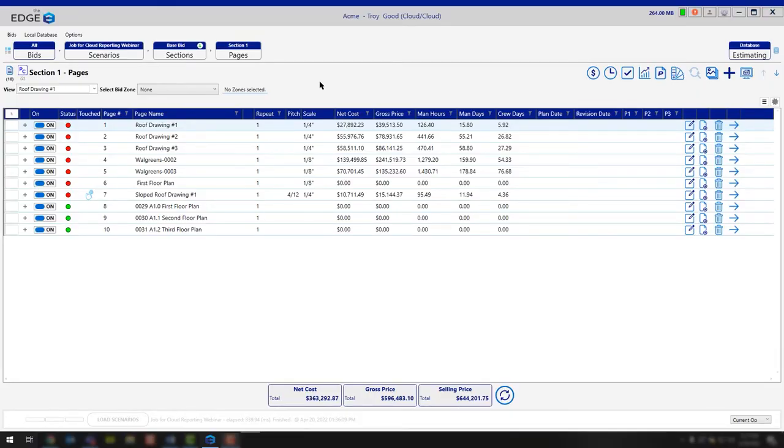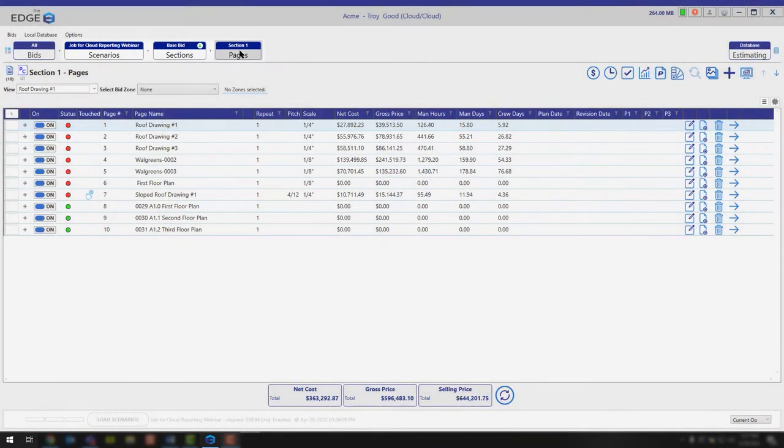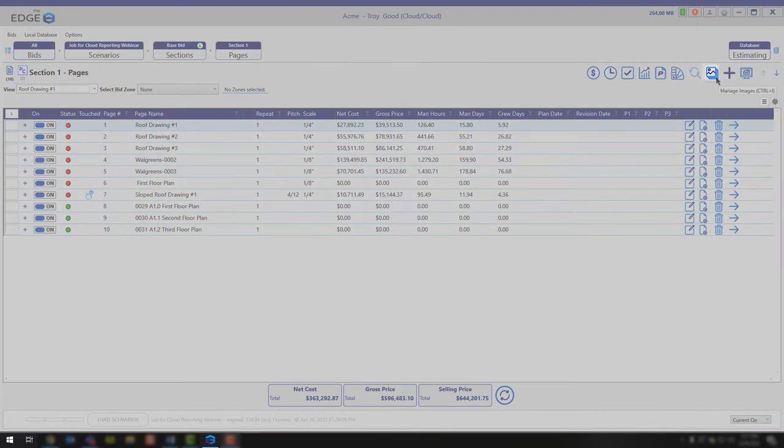Today we're going to cover the Bid Image Manager. You can access the Bid Image Manager from the Scenarios, the Sections, or the Pages breadcrumb. Simply move your mouse over and click on the Manage Images icon.